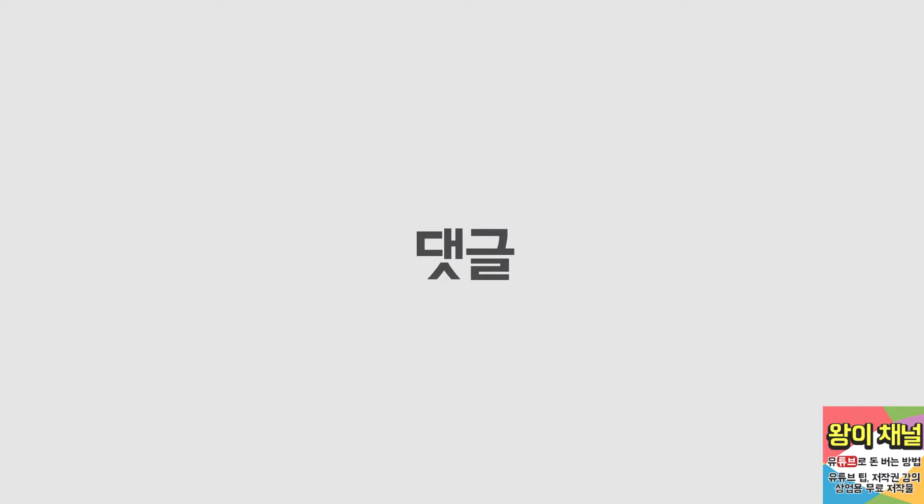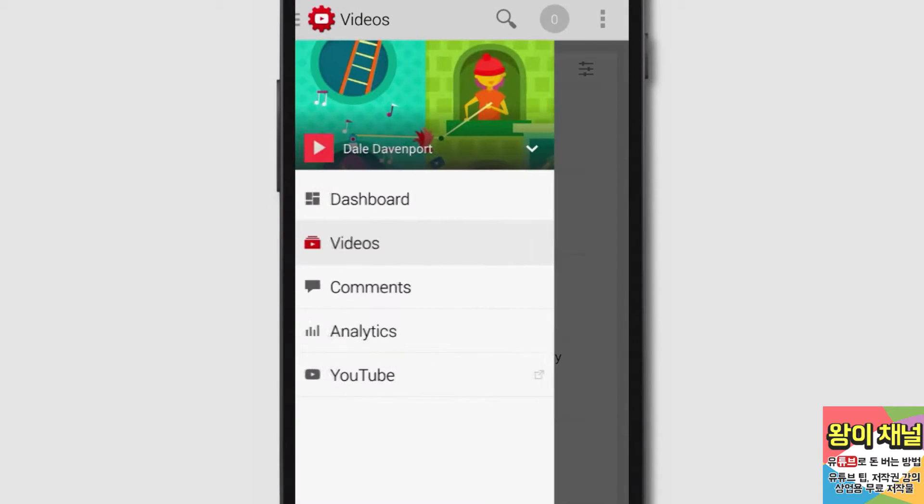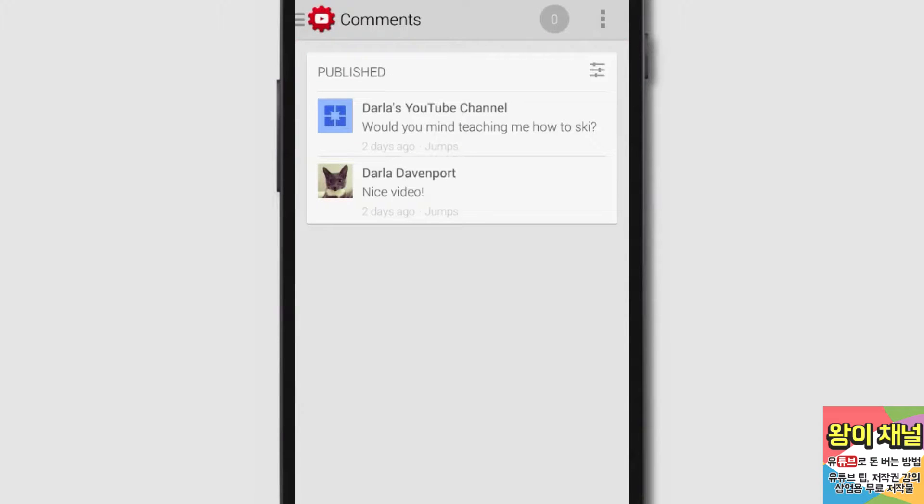You can also reply to and review comments when you're on the go. Tap the navigation guide and select Comments. Here you'll see your published comments.